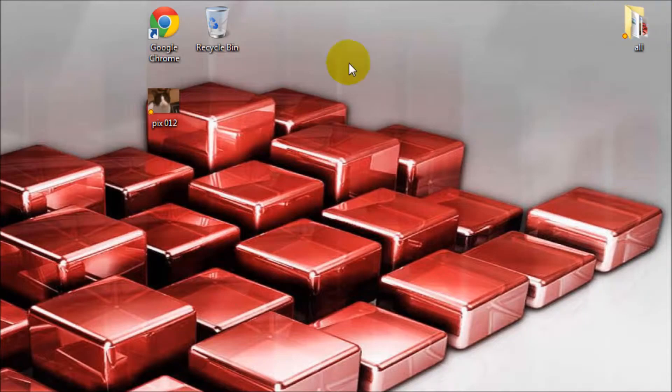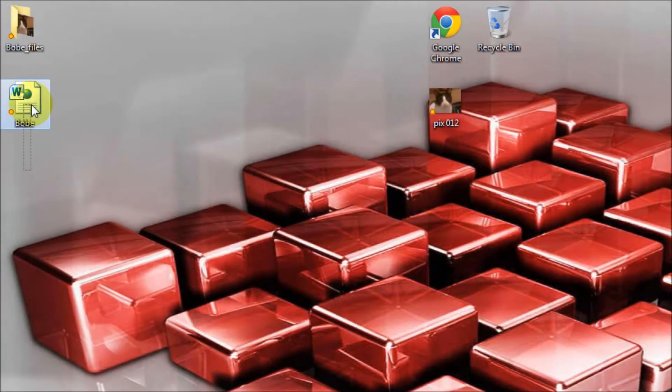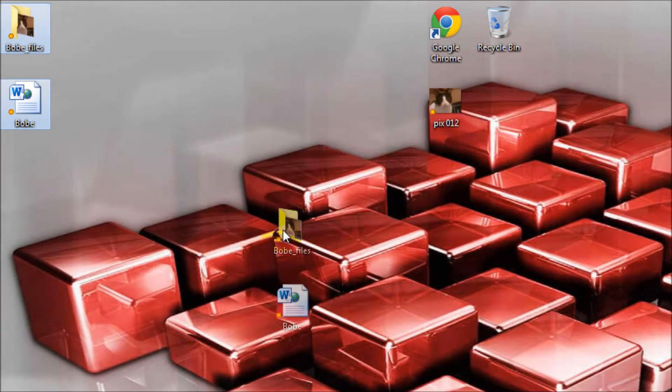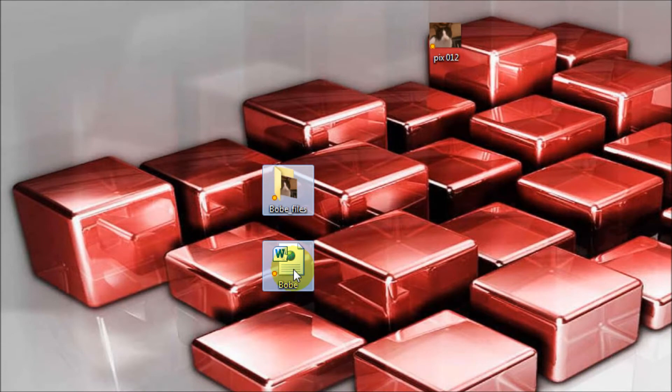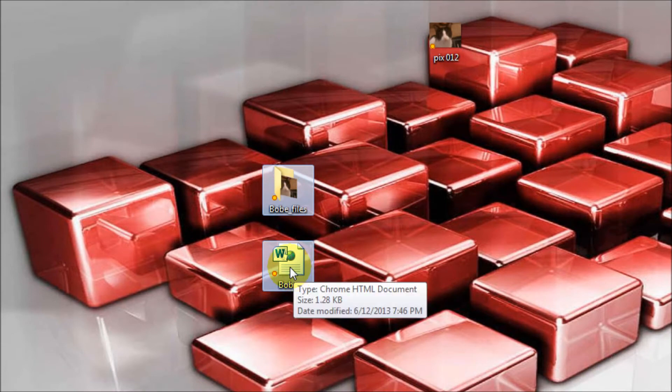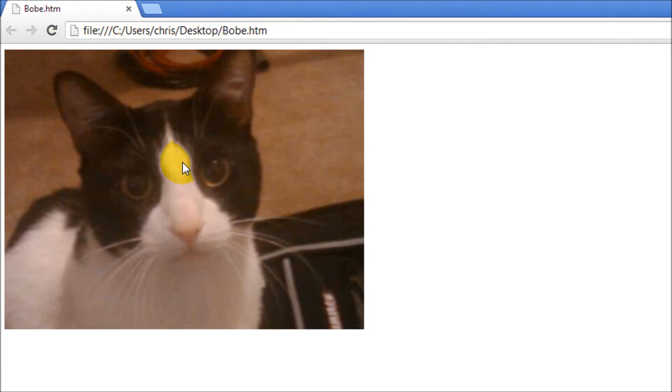It creates these two files right here. We want to click on this file at the bottom and open it up. As you can see, it is now in the HTML. But how do we get the actual HTML coding?